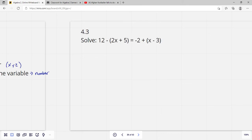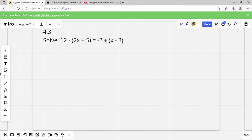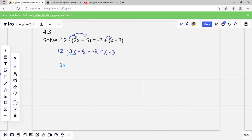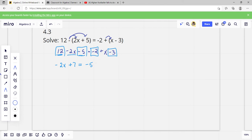Let's apply these rules. First rule: eliminate parentheses. I'm going to distribute this negative sign into the parenthesis. Bring my 12 down, then that becomes negative 2x minus 5. Bring down my negative 2, and distributing that plus just gives plus x and minus 3. Next, combine like terms on either side. I have 2x — no other 2x's. Then 12 minus 5 — those are both constants and like terms — 12 minus 5 is 7, a positive 7. Then on the other side I've got negative 2 and negative 3, which would be negative 5, and then an x.